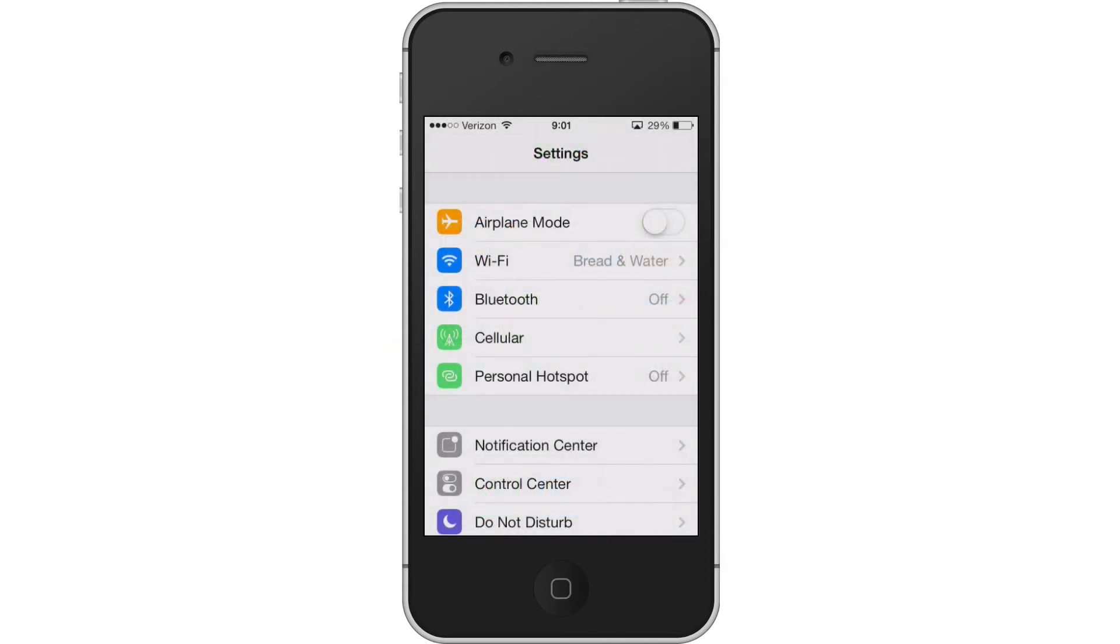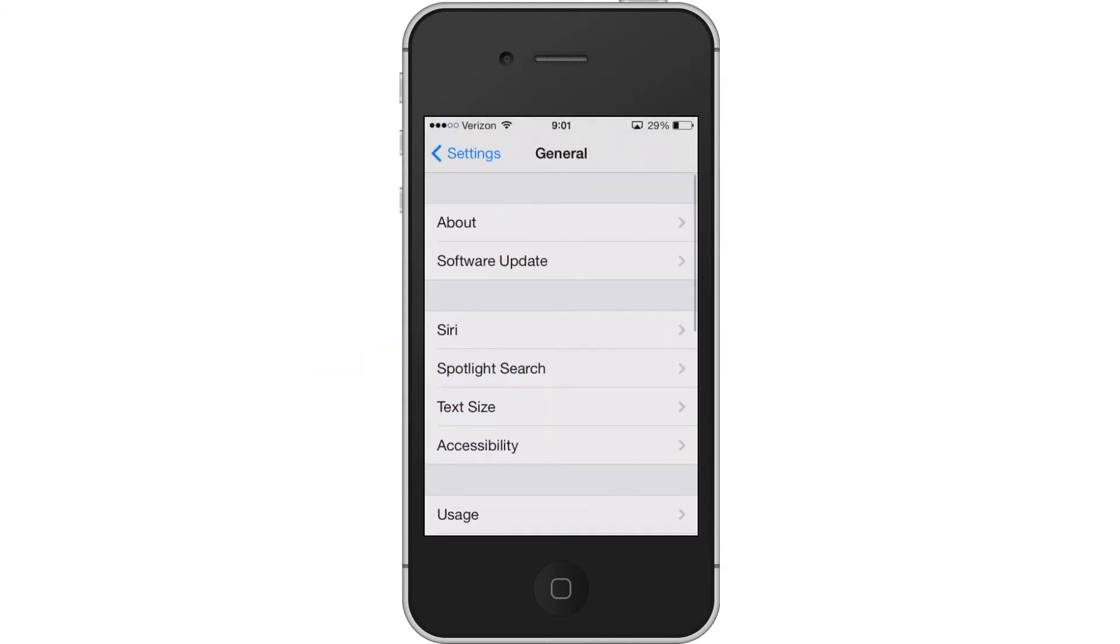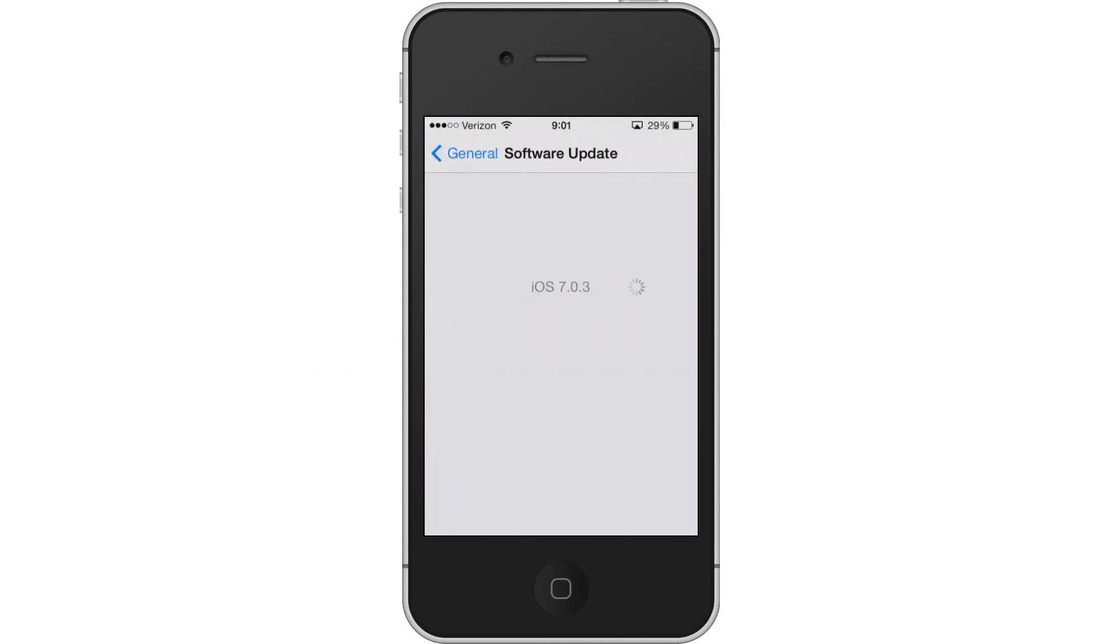So go to settings, scroll down to general, and then hit software update. It'll check and make sure your phone is up to date. If it's not up to date, on this screen you'll have the option to install the most recent update to your phone's operating system.